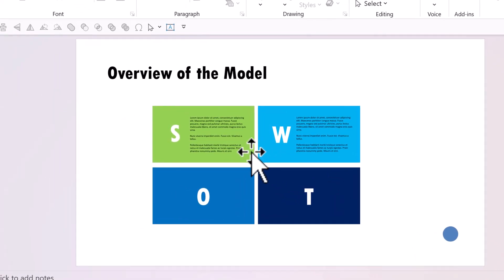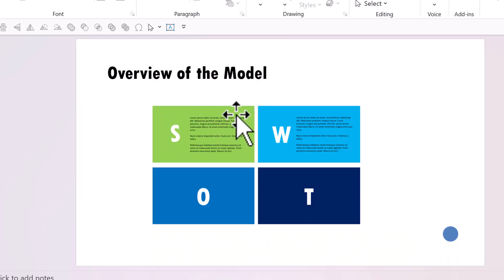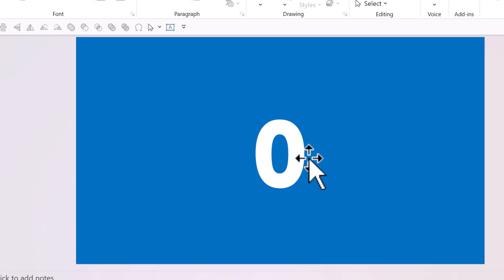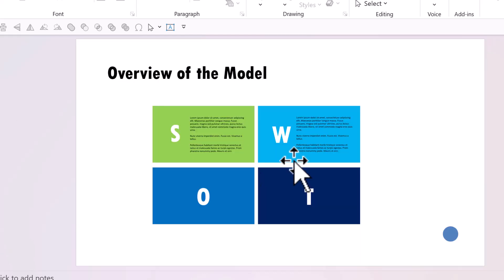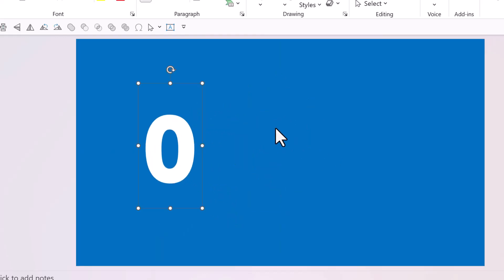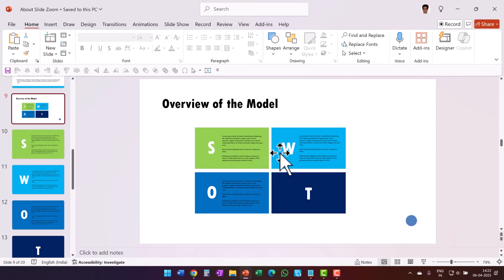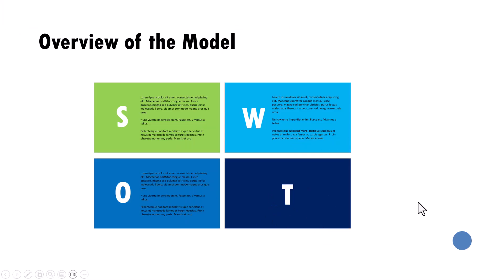One very interesting and unique characteristic of the Zoom model is that whatever changes are made on the actual slide are now reflected in the zoom thumbnail on the orientation slide as well. For example, adding text to the O slide shows that the orientation slide thumbnail updates to reflect that change. Let me paste the text using Ctrl+V and you can see the difference.